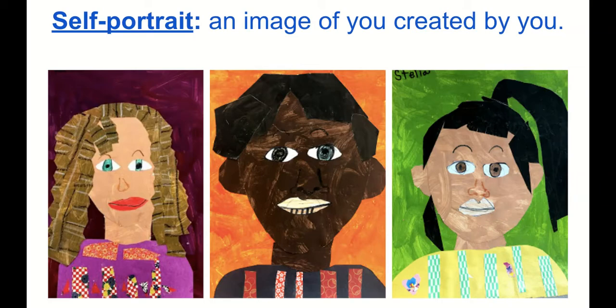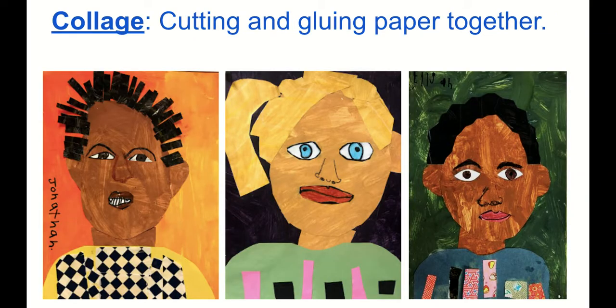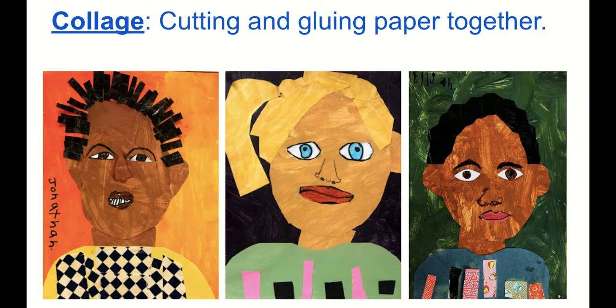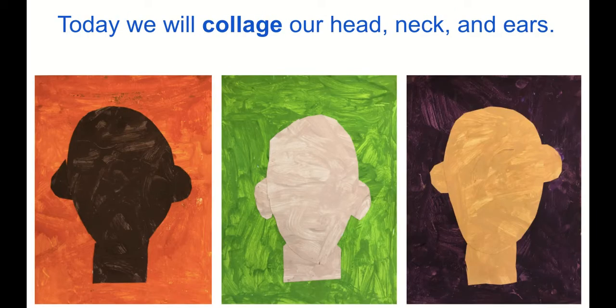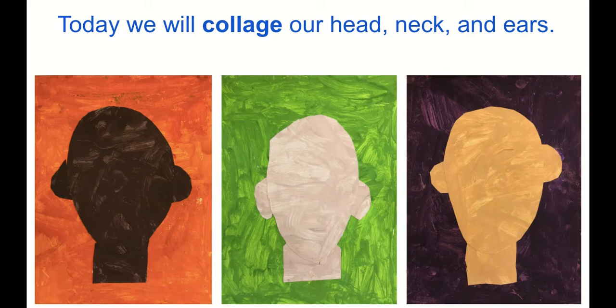Collage is cutting and gluing paper together. Today we will cut our head, we will collage our head, neck, and ears.